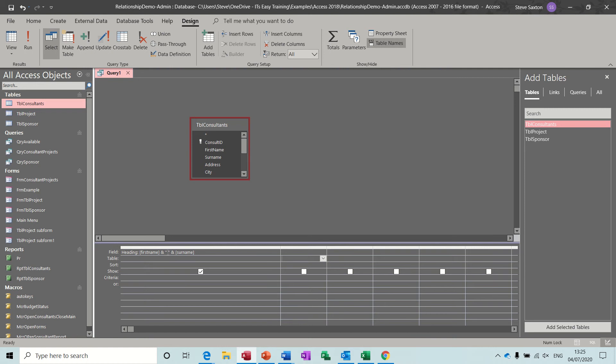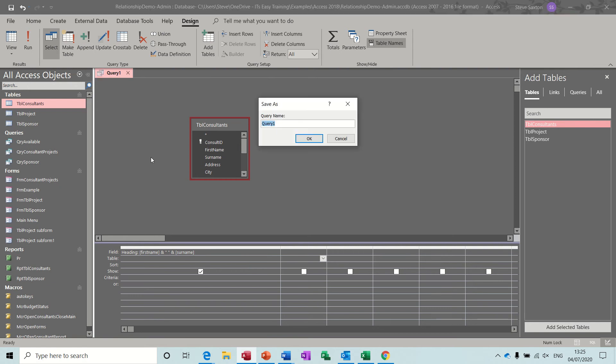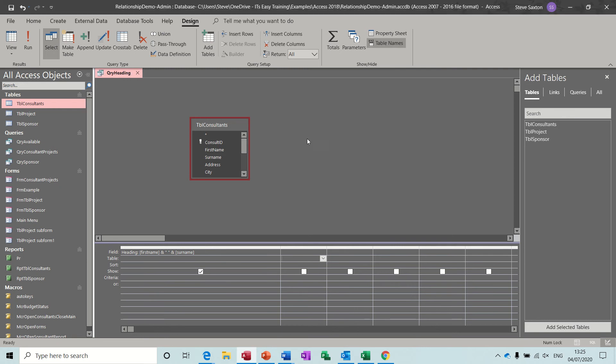You'll see the spacebar there. Now I will save this, just call it QRY Heading for now, and then OK that one, close it down.